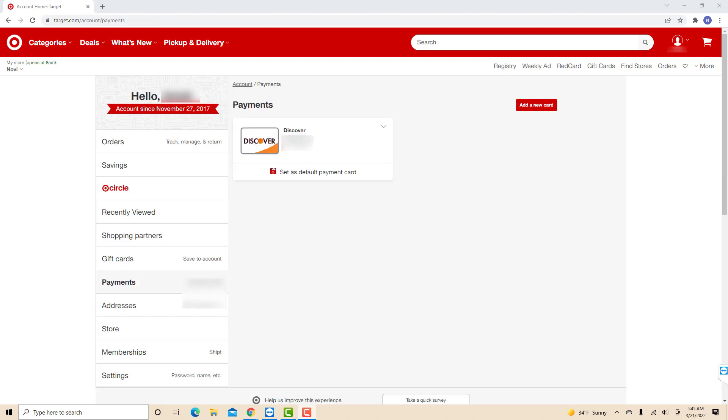Now you will see the list of your payment methods. Click on the drop-down arrow beside the payment method you wish to remove.